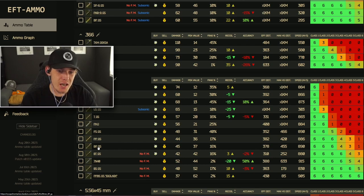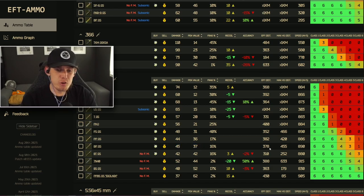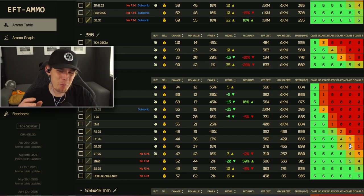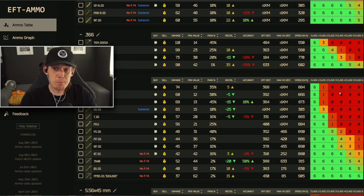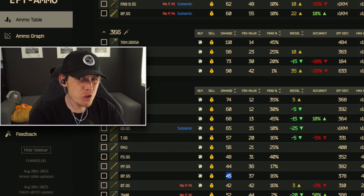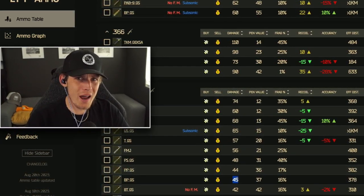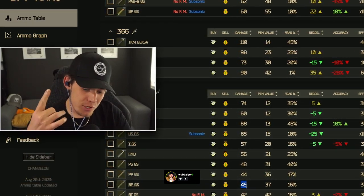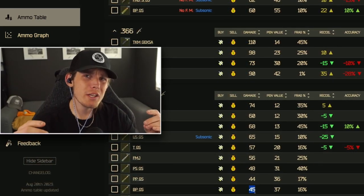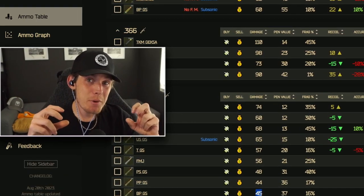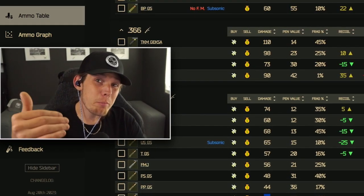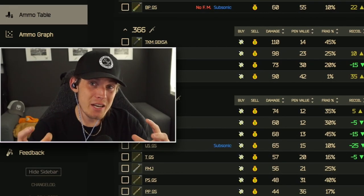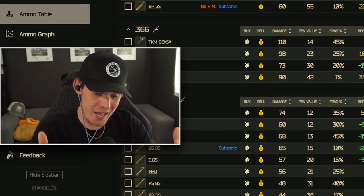Looking at BP ammo: 45 damage and 37 penetration. You've got a lower damage value but a significantly higher penetration. This opens the door to penetrate class 1, 2, 3, and 4 armor, and about 50% penetration chance against class 5. Against a class 4 armor enemy, you're doing about 80% penetration chance at 45 damage. A character's thorax only has 80 health, so shooting three bullets — 45, then 90, then 135 damage — you should theoretically kill a class 4 player with only three shots of BP.